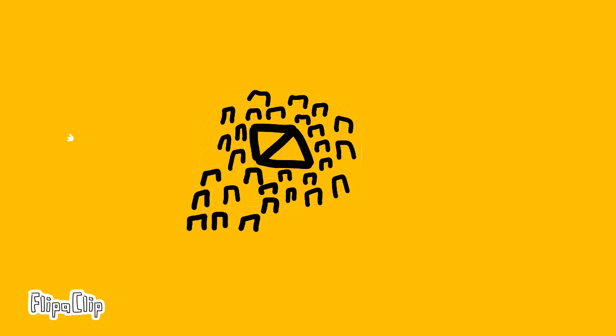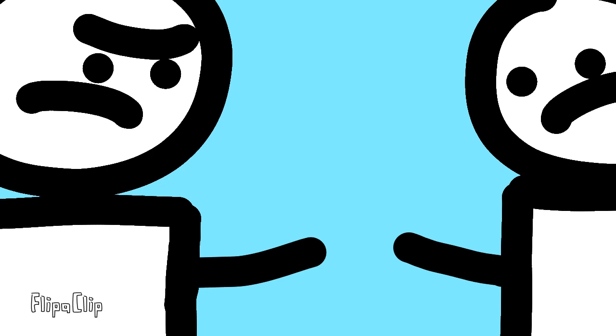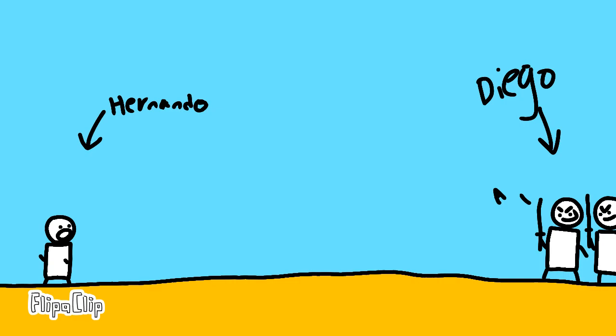When Diego returned to Cusco, he was met by Hernando Pizarro and his group. Diego and Hernando then form an uneasy truce. Hernando is Francisco Pizarro's brother. But then Diego breaks the truce by taking over Cusco and capturing Hernando.